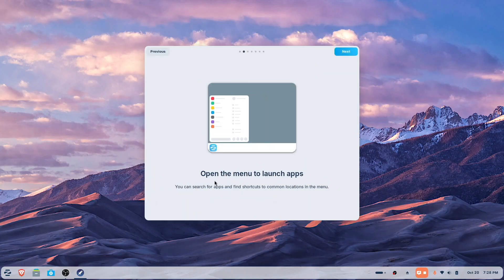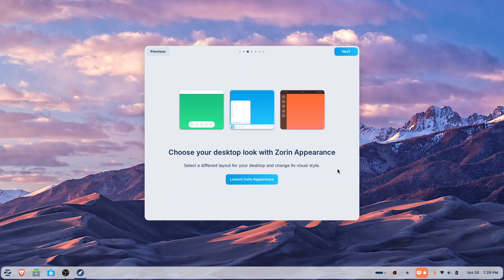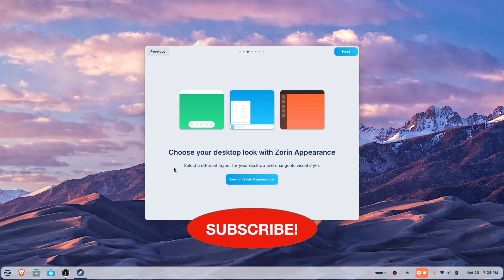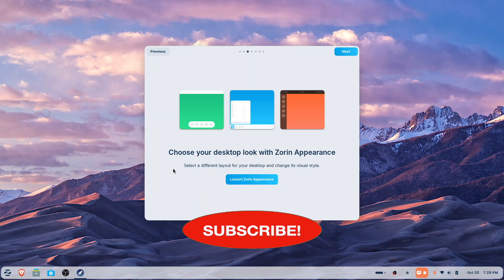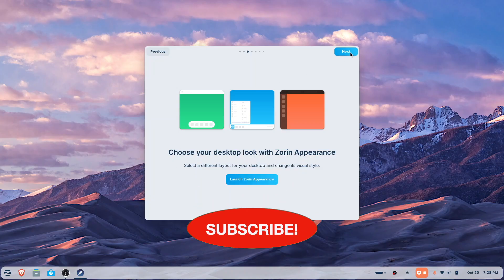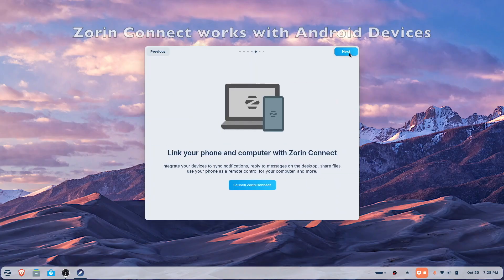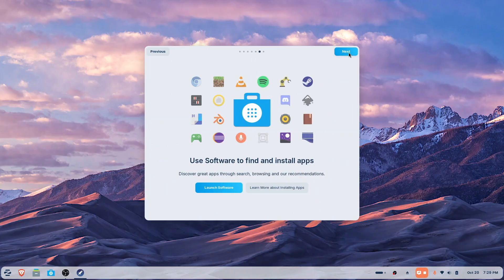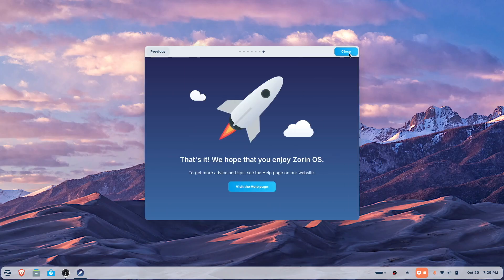It tells you, just so you get familiar, it says open the menu to launch apps. It's pretty simple and makes it very simple to understand. Yes, you can choose your appearance with Zorin — that is pretty neat — and we're going to touch base on that a little bit later. Here you can connect your online accounts. You can link your phone and computer with Zorin Connect and use software to find and install apps. That's pretty important and kind of fun. So let's dive in and have this high-level test drive.